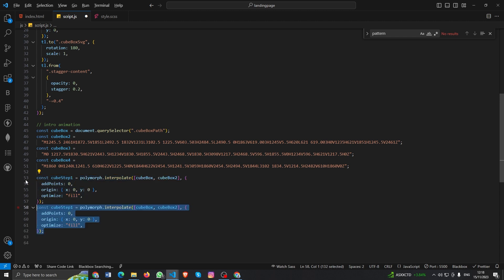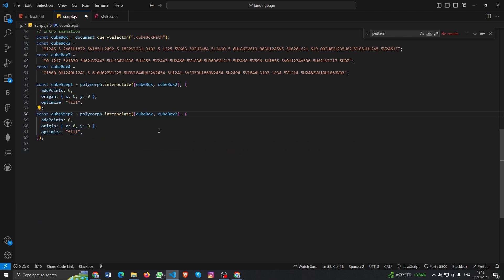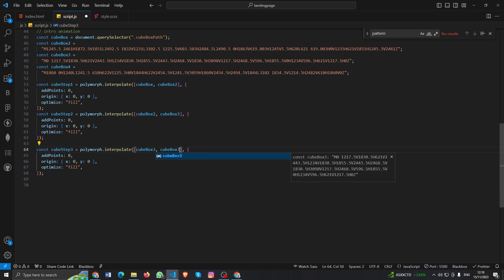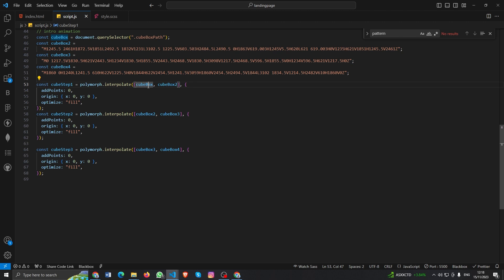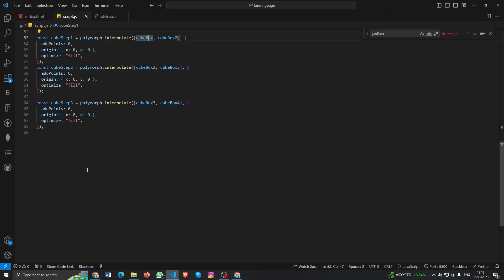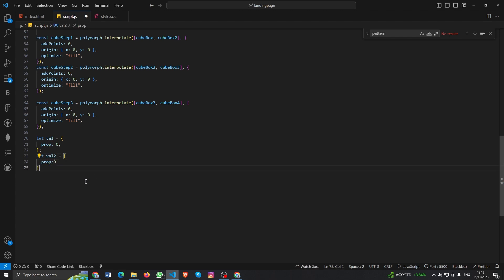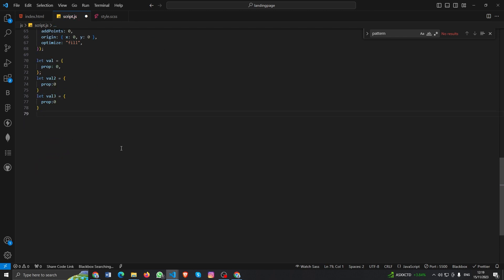Now I'll copy it. It should be step two going from cube box two to cube box three, and another one — cube step three — going from cube step three to cube step four. The animation will go cube box one to two, two to three, and three to four. Now we need to create a value: let value prop = 0. This prop will be changing and our animation will use it.